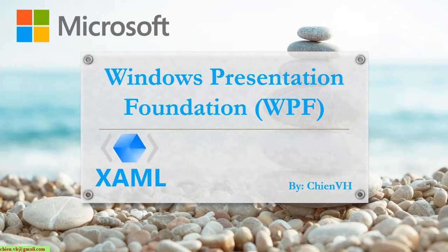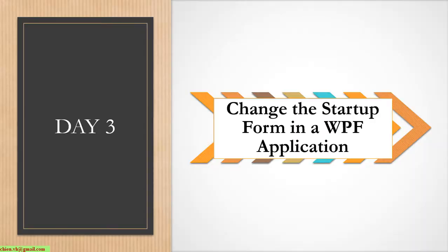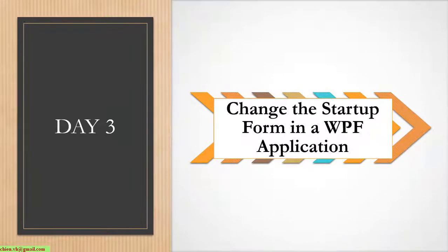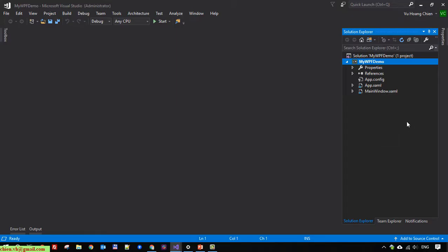Hello, welcome to the WPF tutorial. Today is day 3, and I will guide you on how to change the startup form in a WPF application. Let's open Visual Studio.